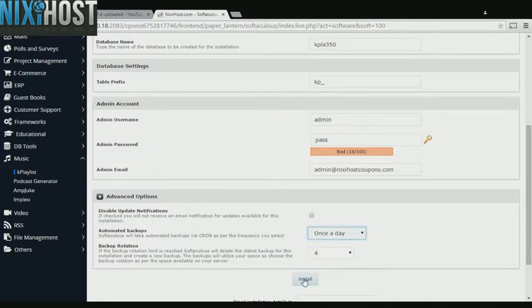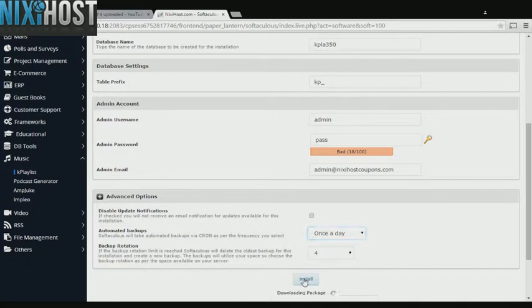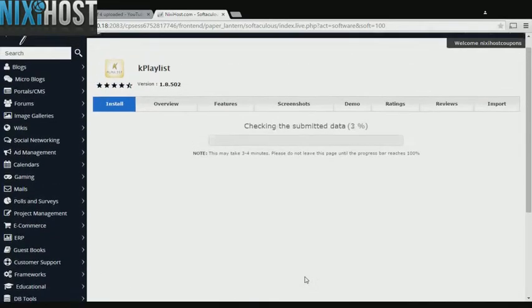When you're finished with configuration, click Install. K Playlist will now be installed to your website.